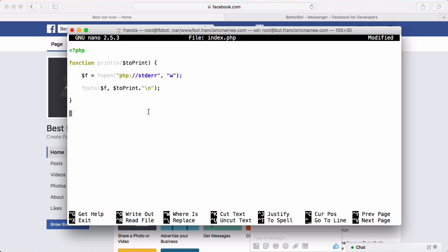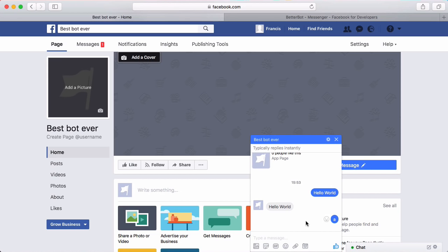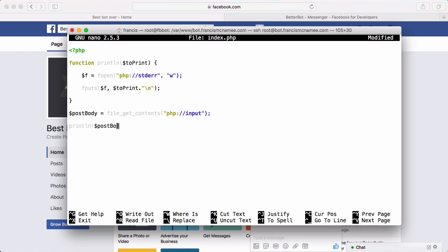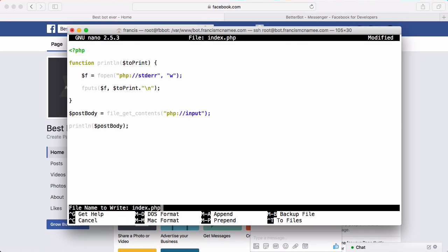Now we want to get the body of the POST request, because when we send a message using Facebook all the information about the message is stored in the POST body. To get it we say post_body equals file_get_contents('php://input') — that is where the body from the POST request will go. We'll have the POST body stored in the variable so we can read it, and then we're just going to print it out: print_line(post_body).